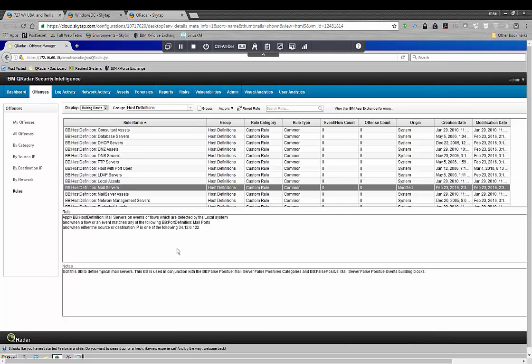Now what you should do when you're operating your QRadar is around once a year, you should go through this list. I believe there's 16 total categories of host definition building blocks. This is by far the number one most important thing you can do to get accurate results out of your QRadar, because literally, this is how it can tell the good guys from the bad guys.